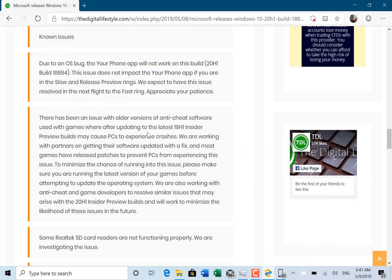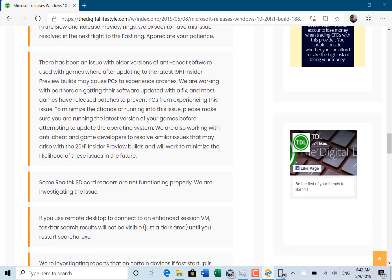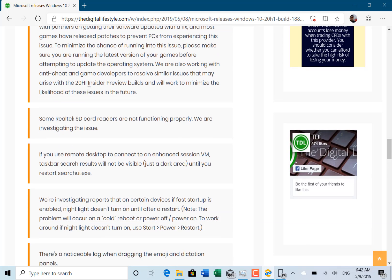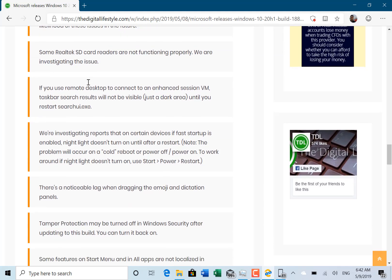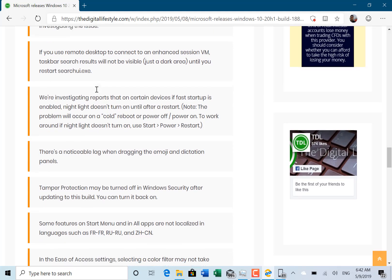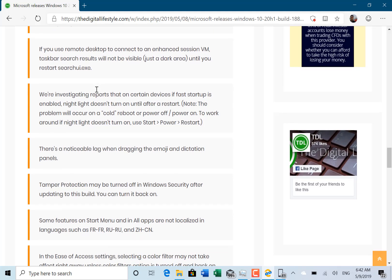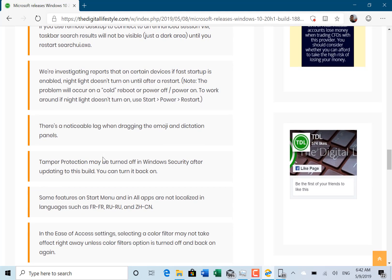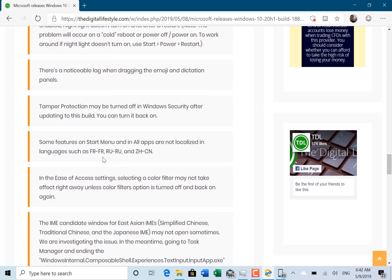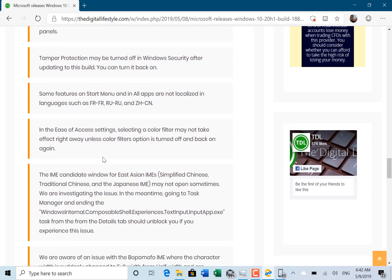There are still some traditional known issues like antivirus software, all versions of Realtek SD cards, Hyper-V, remote desktop. You have to restart search UI. Fast startup is not working on some devices. That's where it keeps a cache of the memory stored on the hard drive to improve startup speed. Some issues with emojis as well, all fairly minor ones.